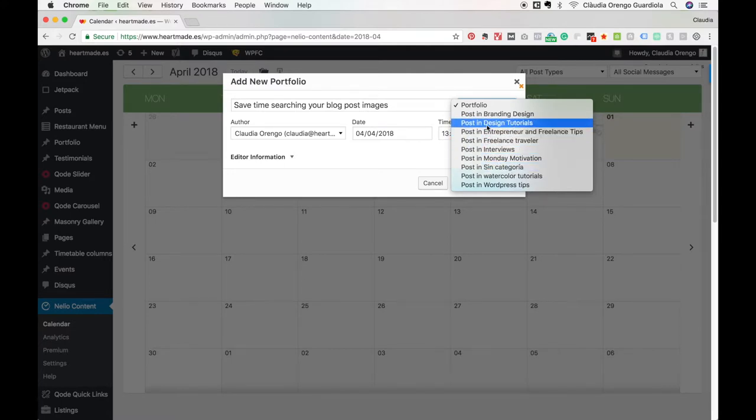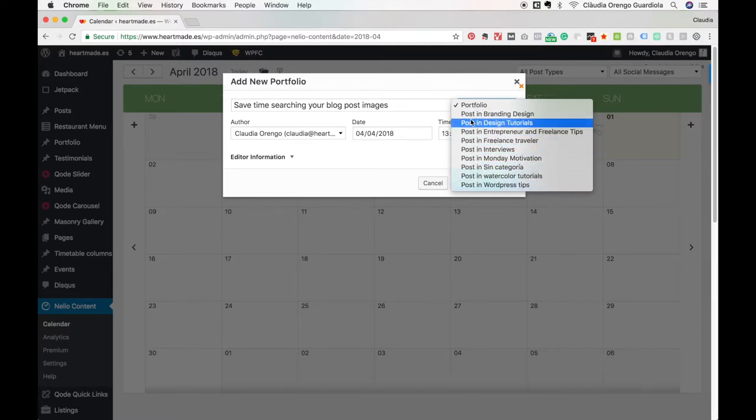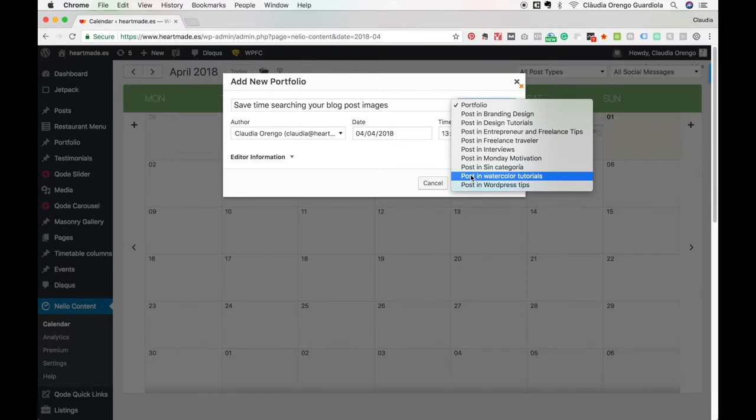It's important that you select one of the post types if it's for your blog, because if not it will go directly under the other kind of post, which can be portfolio, testimonials, depending on your blog theme.